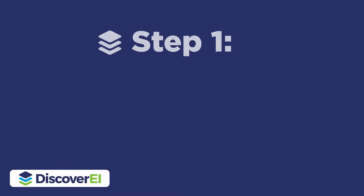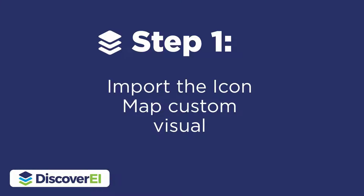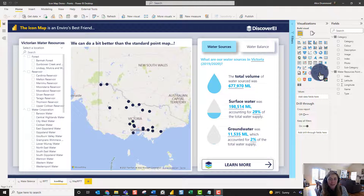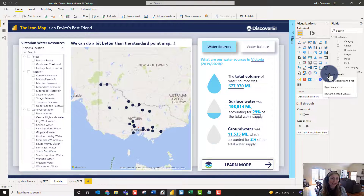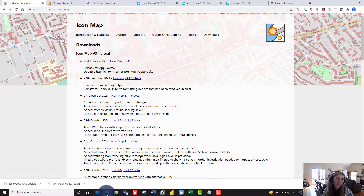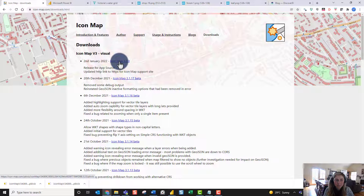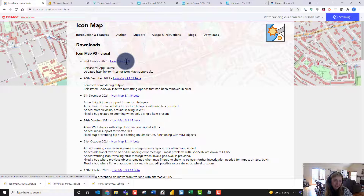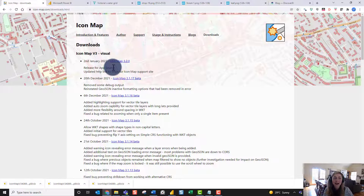To get started using Icon Map, the best place to get this custom visual — I'm recording this in January 2022 — is not from the standard way that we get a visual in Power BI, not from AppSource under 'Get More Visuals'. We actually want to import a visual from a file. This custom visual is created by James Dales, who regularly updates it and has a dedicated website, iconmap.com, where you can download the latest version. I want to download Icon Map 3.2.0, which is the latest version as of January 2nd, 2022. He's actually just released this to Power BI AppSource, so it should be available in that marketplace very shortly as well.